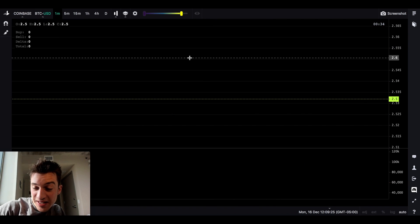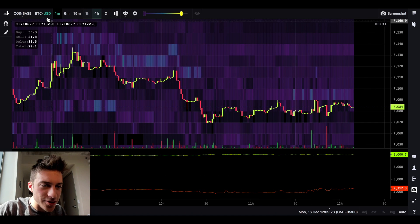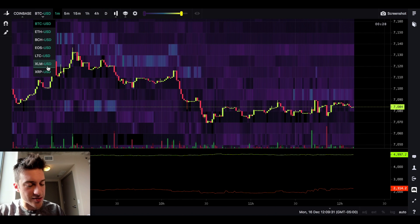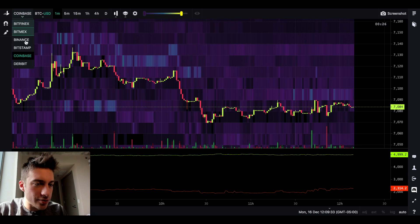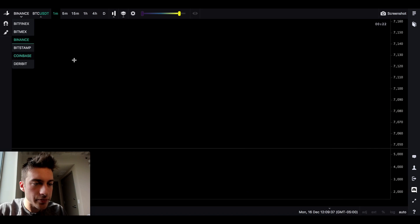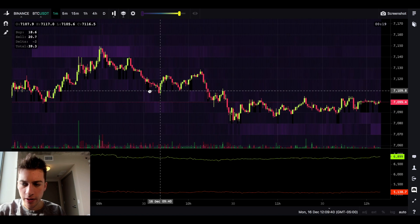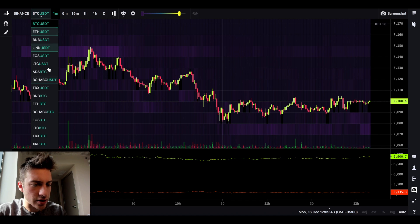BTC/USD? Yeah, just not much there. I wanted to avoid Bitcoin because that's a whole other situation — there's a lot going on with Bitcoin, and it might be harder to identify spoofing there than on coins like these altcoins.